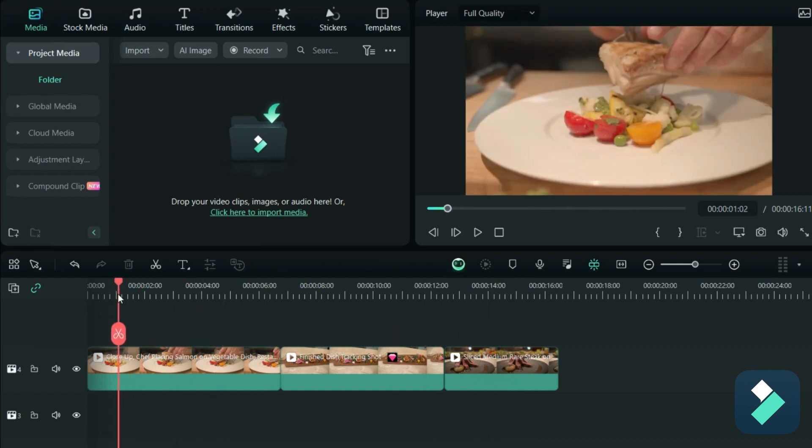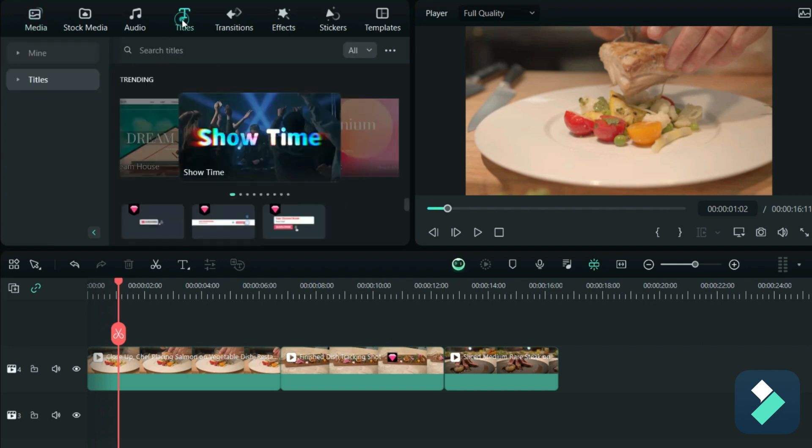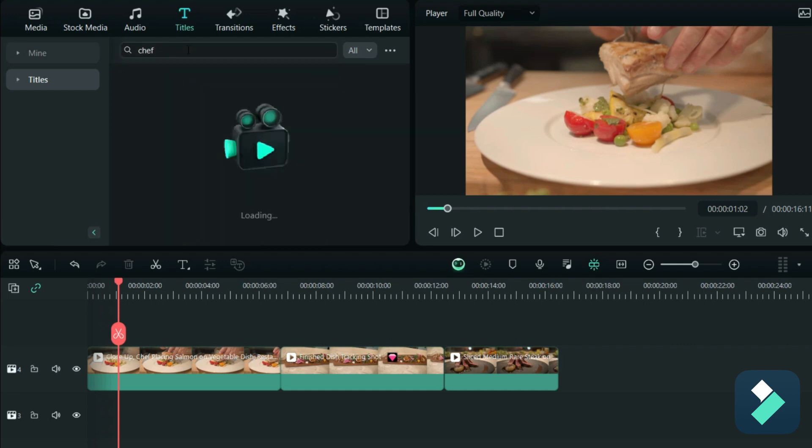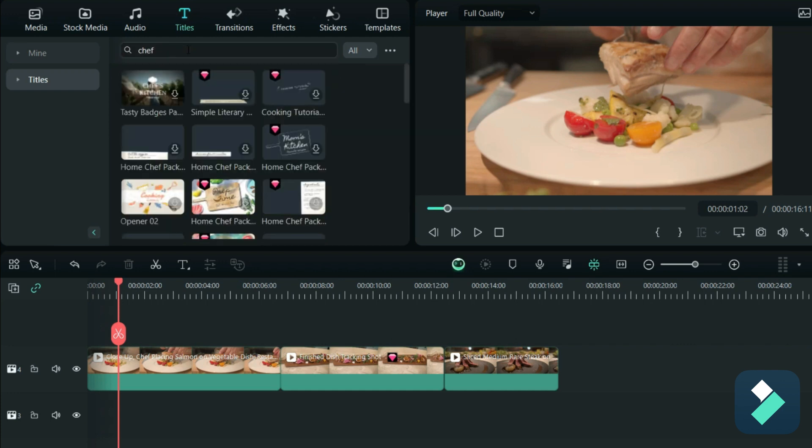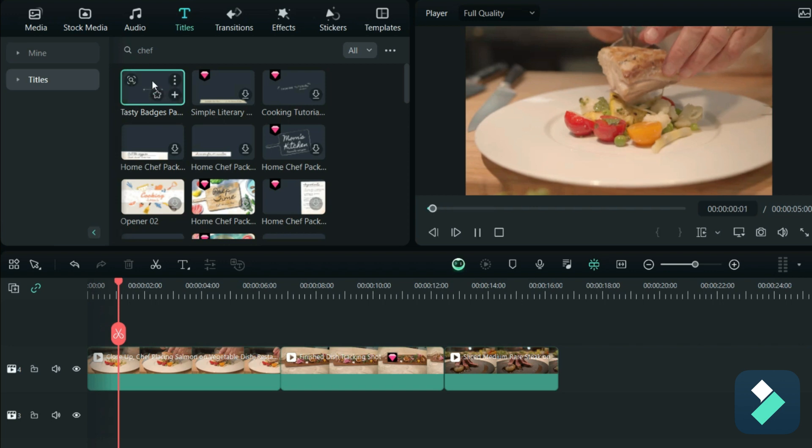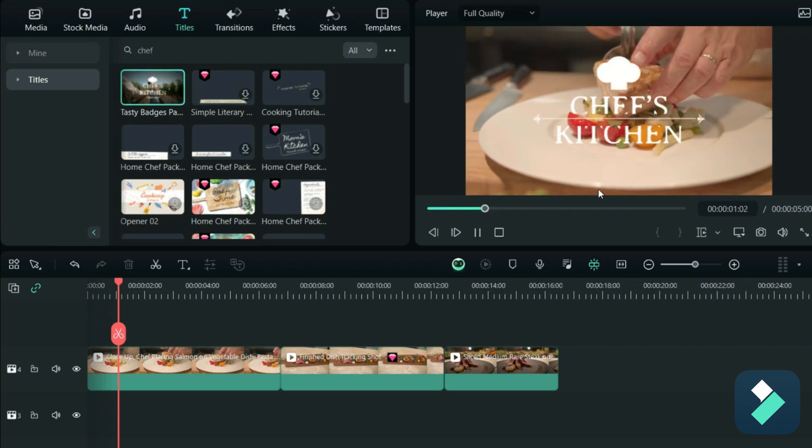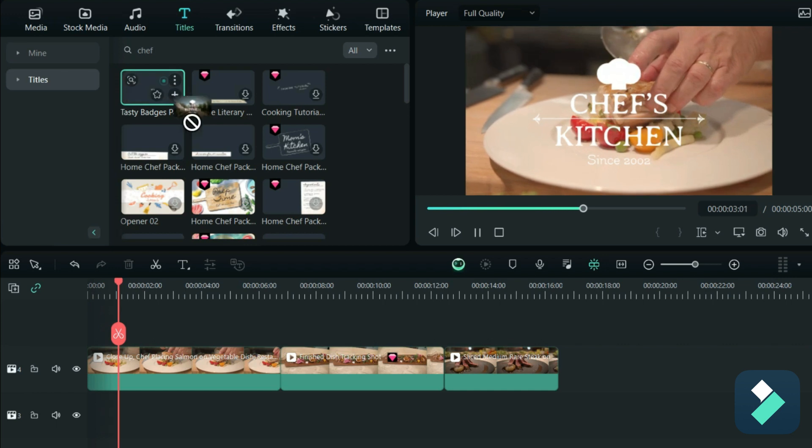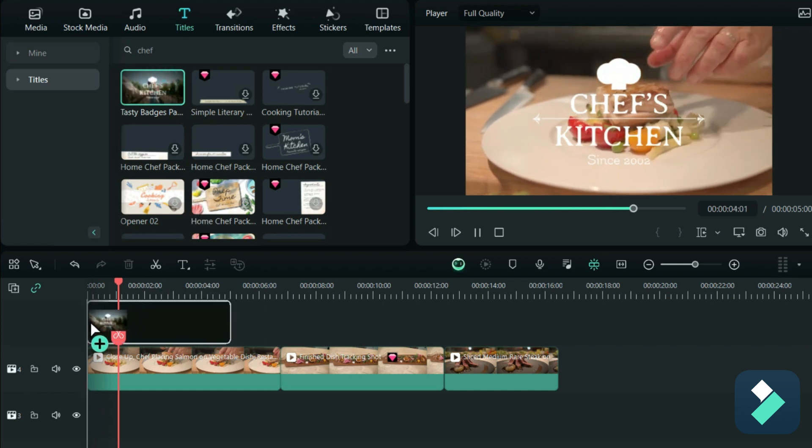By adding just some simple things like titles. So if I go under the title section, I can do a search for, let's say, the word 'chef,' and one thing that stands out is this option here for Chef's Kitchen. So it's a cool title that adds over top, so I'm going to grab this and pull this at the start of my video.